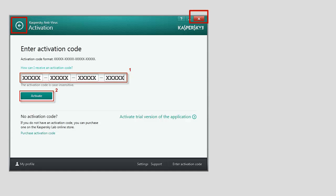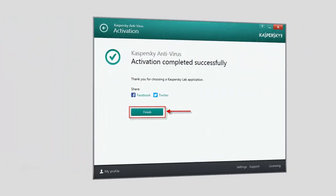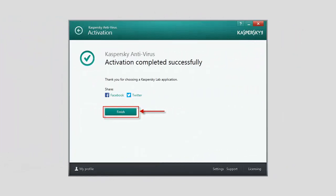Once the activation is finished, the Activation Completed Successfully message will appear. Click the Finish button to close the Application Activation window.